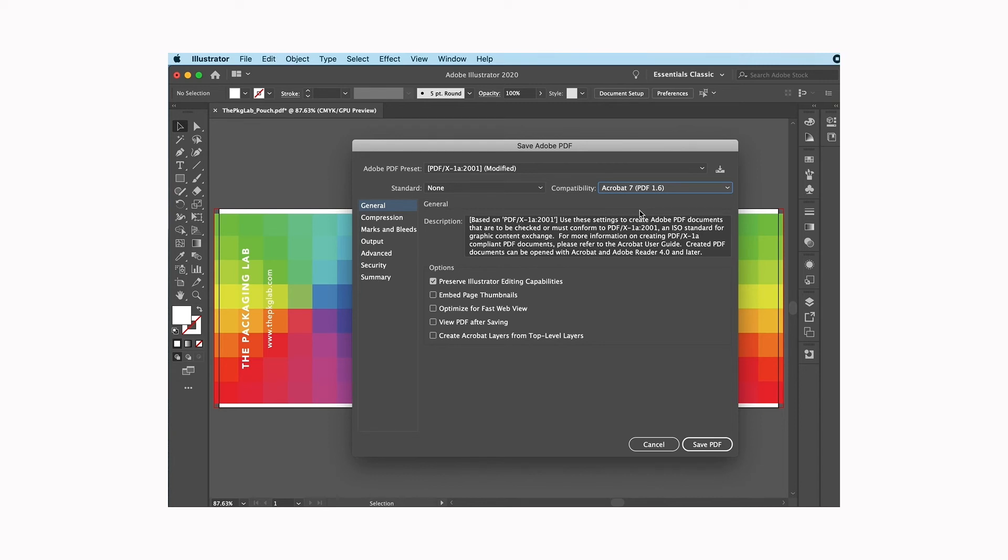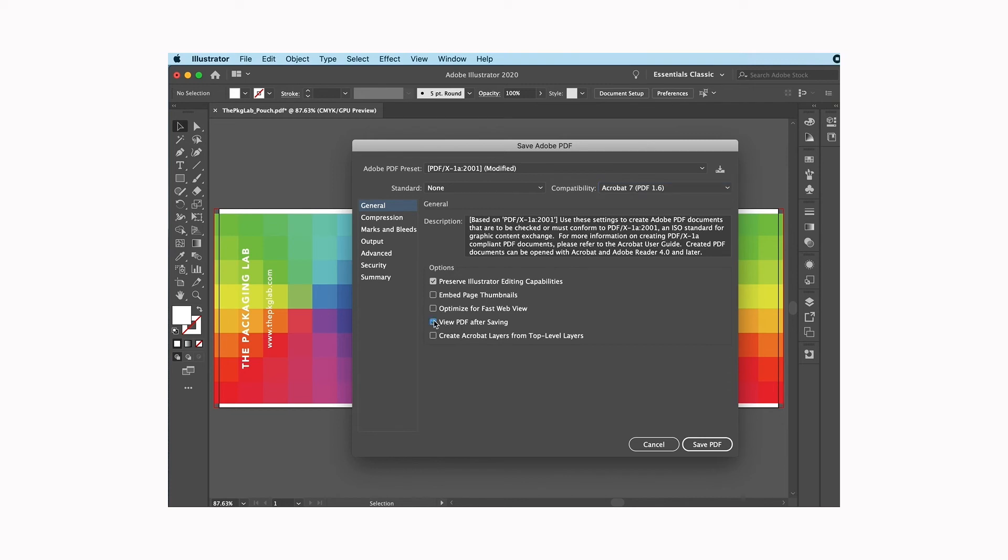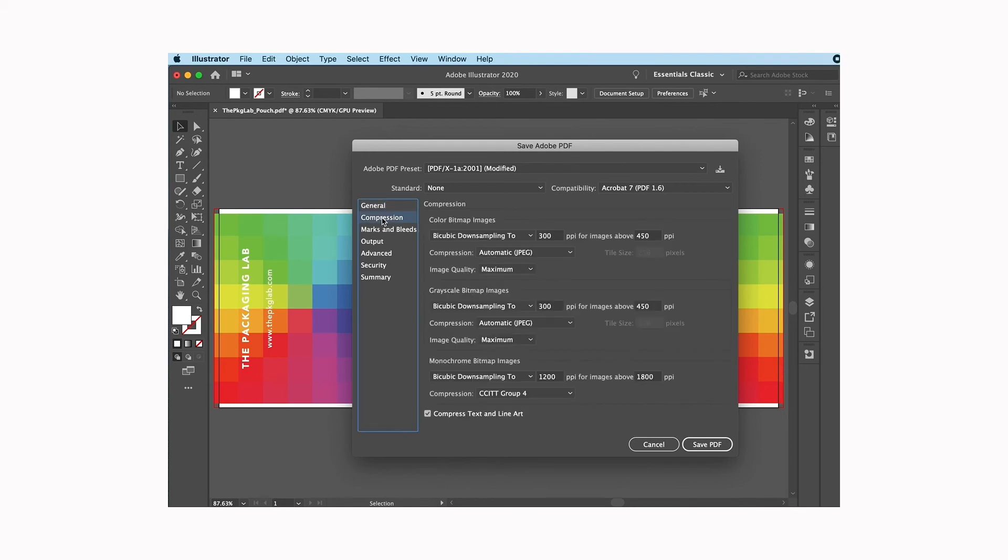I'm going to do Acrobat 7, general information here. Preserve Illustrator editing capabilities I usually leave the same. You can click on here if you want to view the PDF right after saving it, which we can click on that. So these are just preferences you can decide to choose those or not. Compression I leave the same. These are usually chosen based on what I have up here and so I leave those the same.